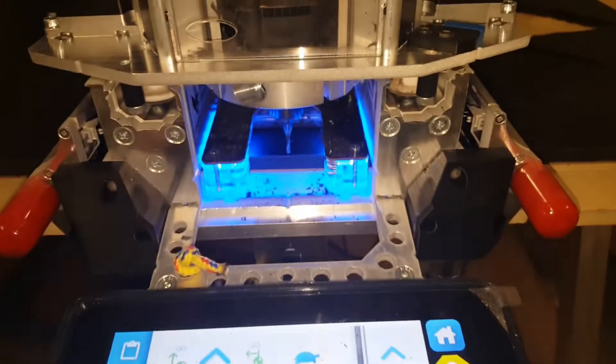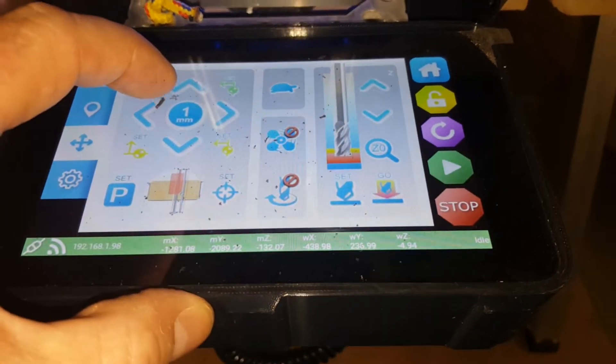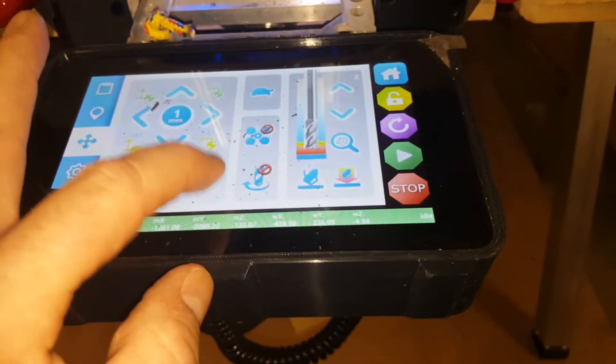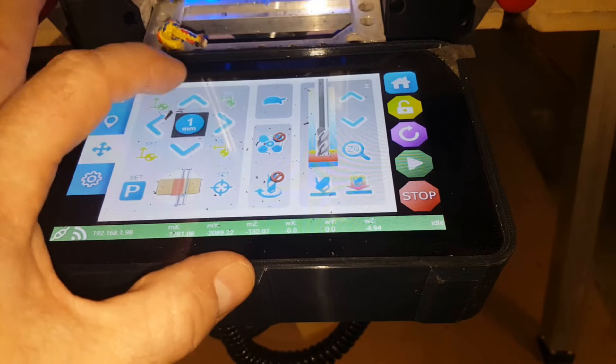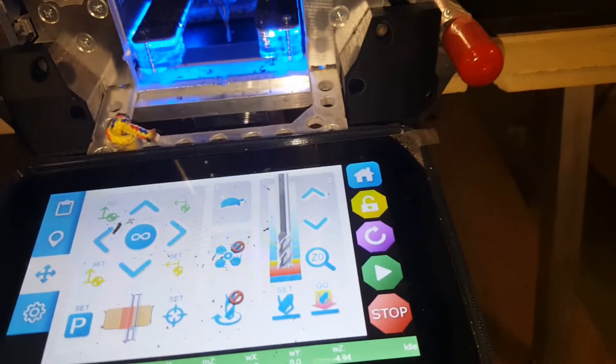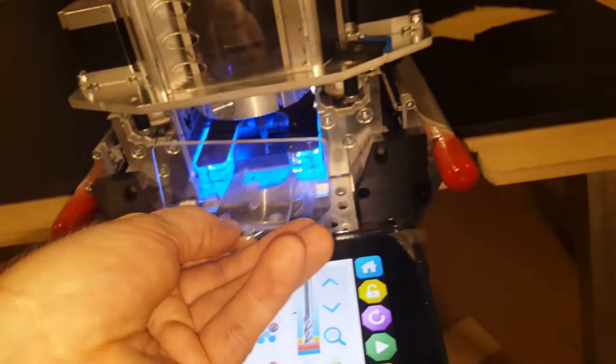I'll set that. I changed this to one-millimeter increments, and then I'm just going to set that, change it back to infinity, and I'm good to go.